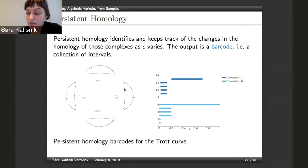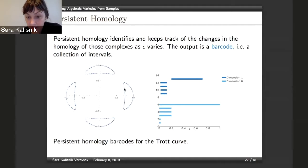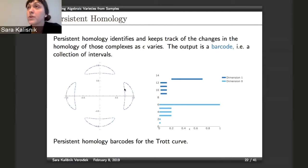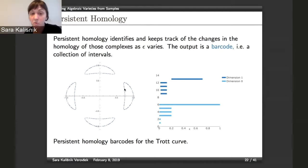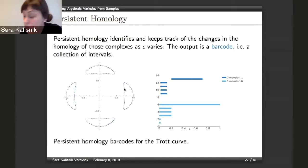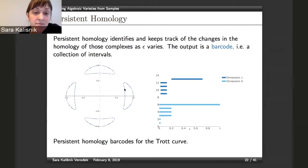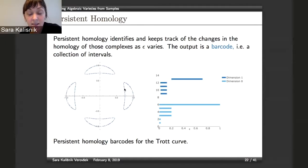This was the first attempt at estimating the dimension, and here we haven't used the information that we know the sample came from a variety. Moving on to persistent homology — how can we use this information from varieties in persistent homology?